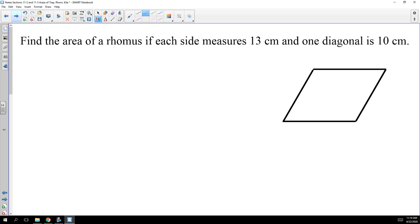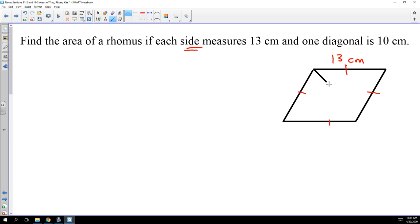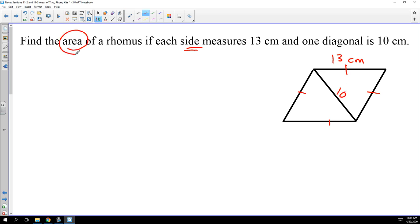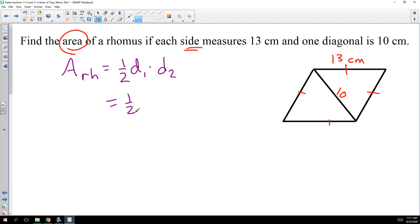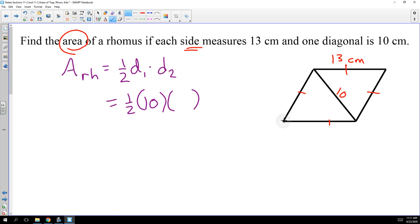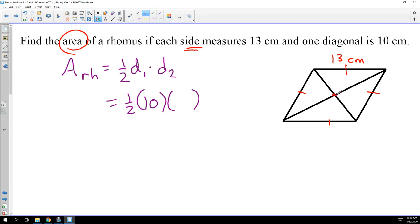Let's find the area of a rhombus if each side measures 13 centimeters and one diagonal is 10 centimeters. The formula is one half of diagonal one times diagonal two. We know one diagonal is 10, but we don't know the other. When we draw in the second diagonal, the 10 gets bisected because a rhombus is still a parallelogram, meaning the diagonals bisect each other. So the 10 is cut into 5 and 5.